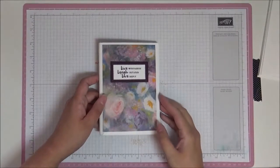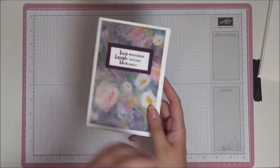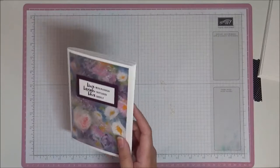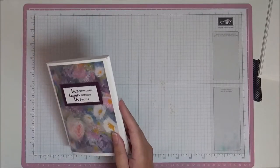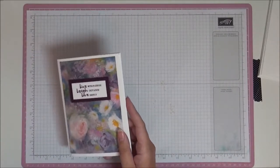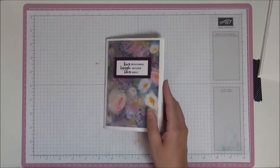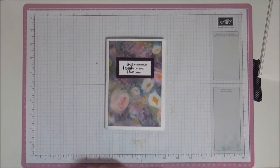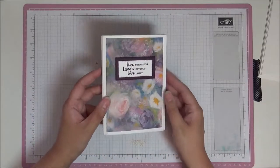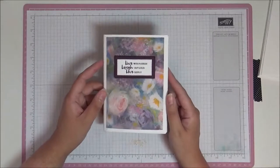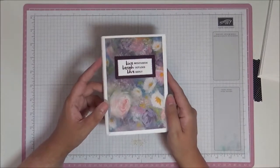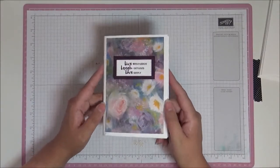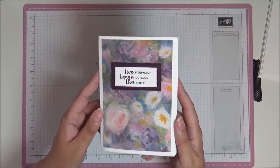Hello, this is Ashu from Crafty with Ashu and welcome to this video. I've got a little mini envelope album to show you today and this is just made from ten envelopes. I'm going to show you how to do the basic construction and then you can of course decorate it however you want.